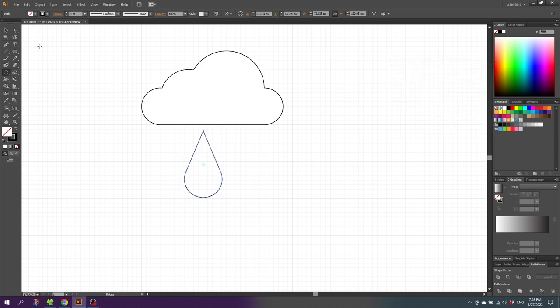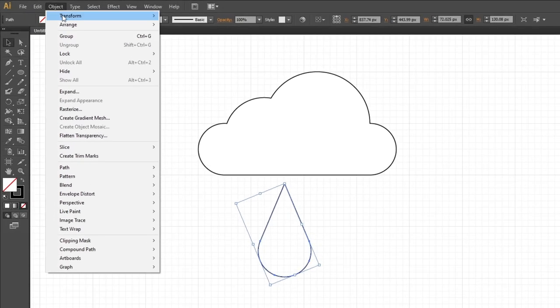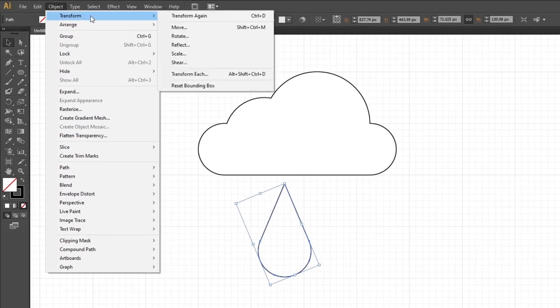Now pick the Selection tool — as we can see the bounding box is all crooked right now. To correct this go to Object, go to Transform, and go to Reset Bounding Box.